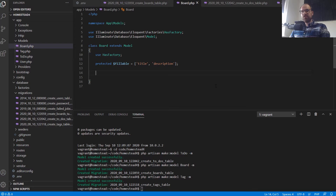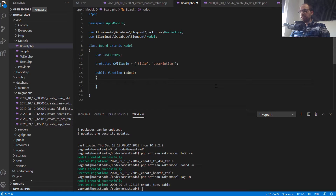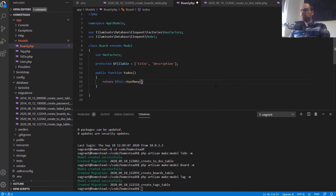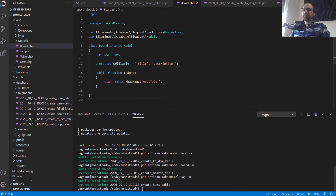The board has many to-dos and we want to get all of the to-dos associated with a board in a single line of code without doing manual queries. So we create a function 'todos' and return 'this->hasMany'. Laravel knows this is something a lot of people do, so there's a built-in function called hasMany. As long as you've followed the conventions for foreign key naming, this will work absolutely fine. This sets up our relationship between board and to-dos. But for our many-to-many relationship, we're going to need a pivot table — so let's create that.